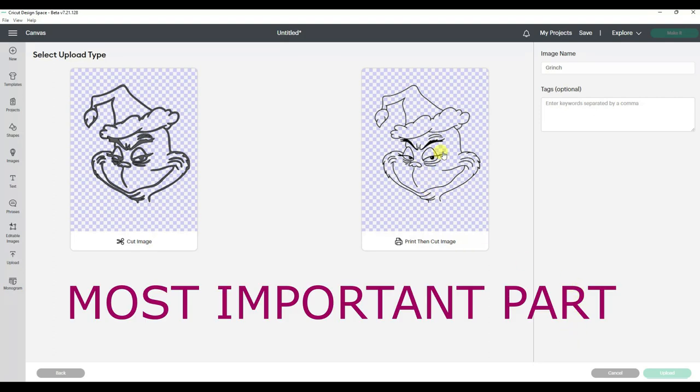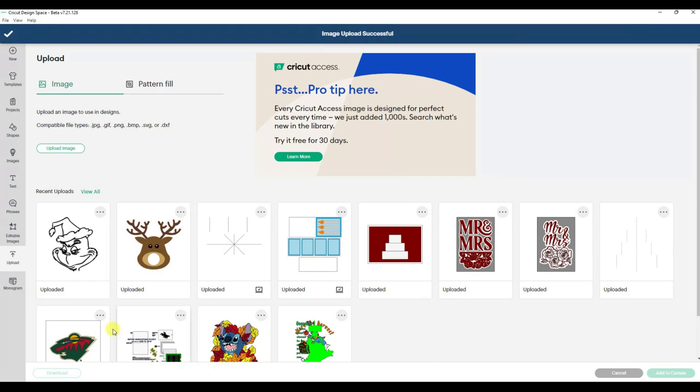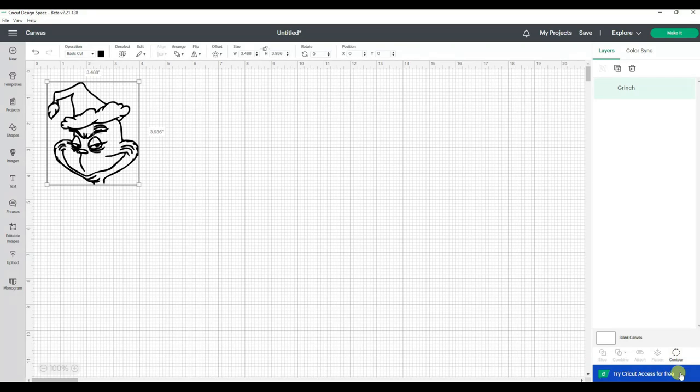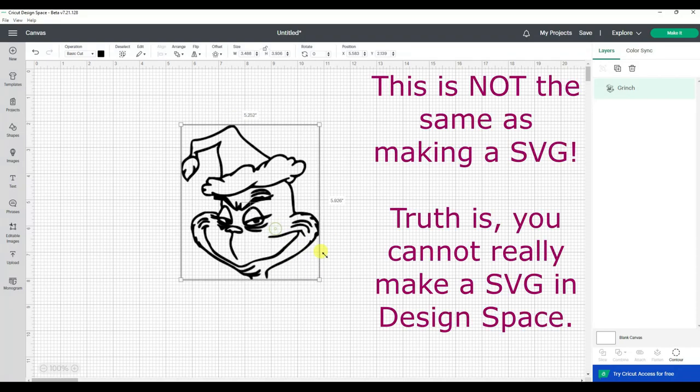This is where about ninety percent of people go wrong. They look at this and go oh, this looks more crisp and clear, I'll pick this one. Look underneath though. This says print then cut image. That means it's going to send it to your printer to cut. Well, what if I just want to cut this out of vinyl to stick on an ornament? I want the cut image. Trust me.